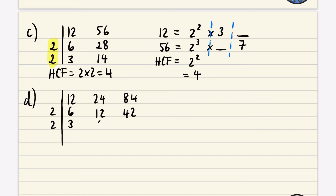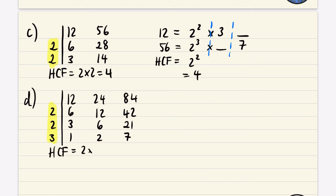3, 6, and 21 are all in the three times table. Dividing each by 3: 3 ÷ 3 = 1, 6 ÷ 3 = 2, and 21 ÷ 3 = 7. These have no common factors other than 1, so the highest common factor is 2 × 2 × 3 = 4 × 3 = 12.